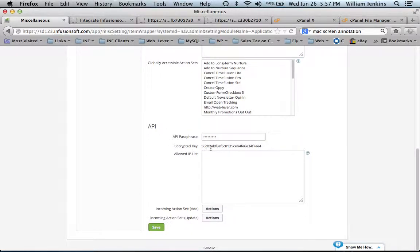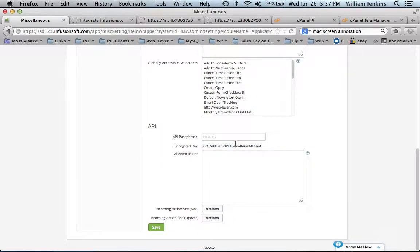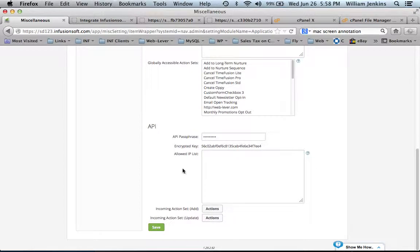There you'll find an encrypted key. If that encrypted key field is blank, you'll need to enter a passphrase here, whatever password you want to come up with, and press save.